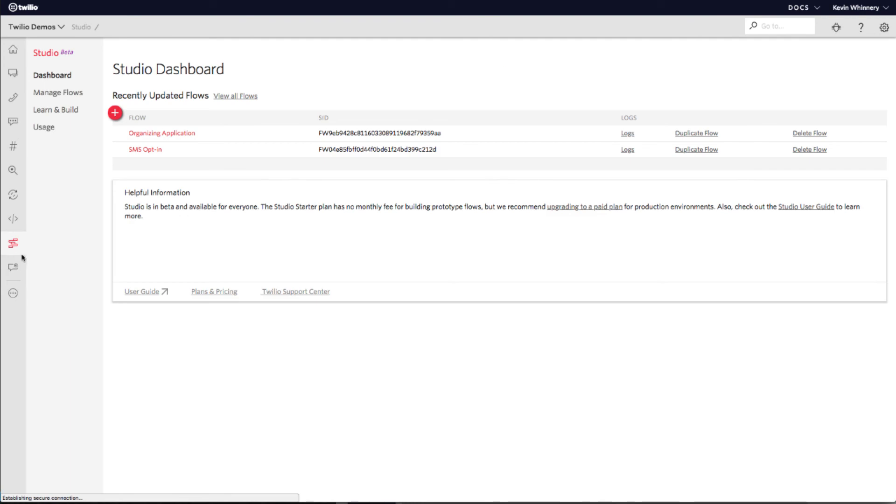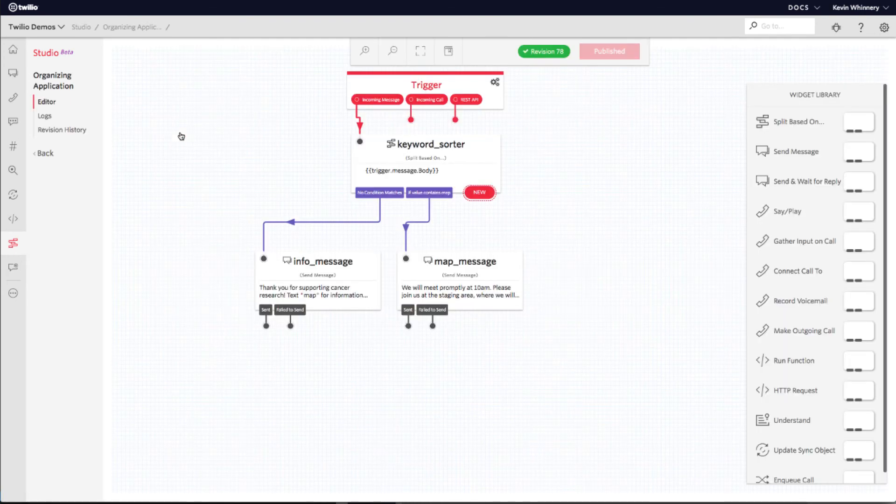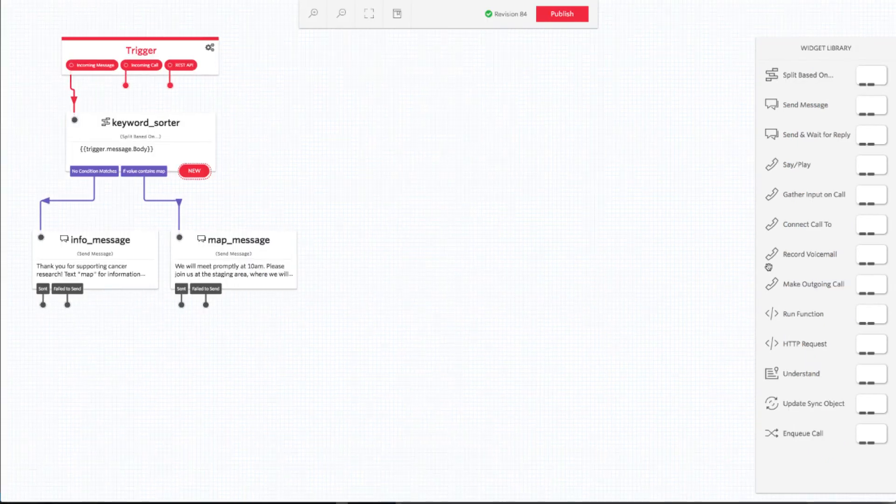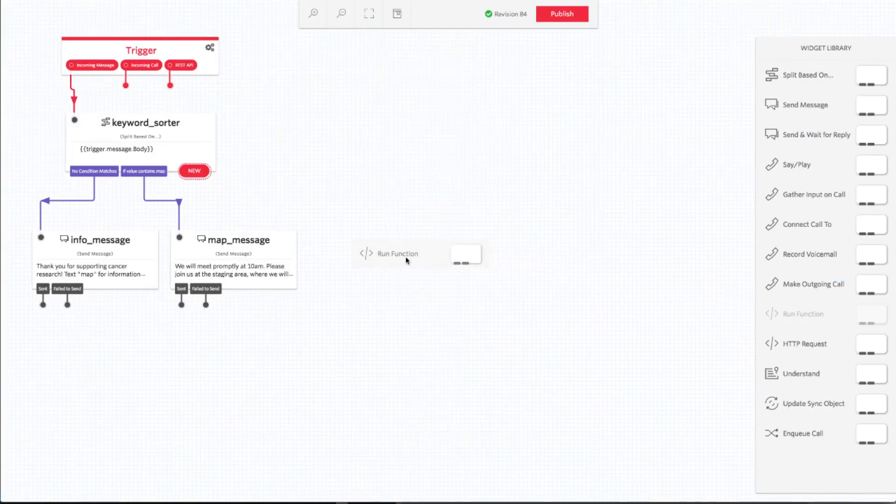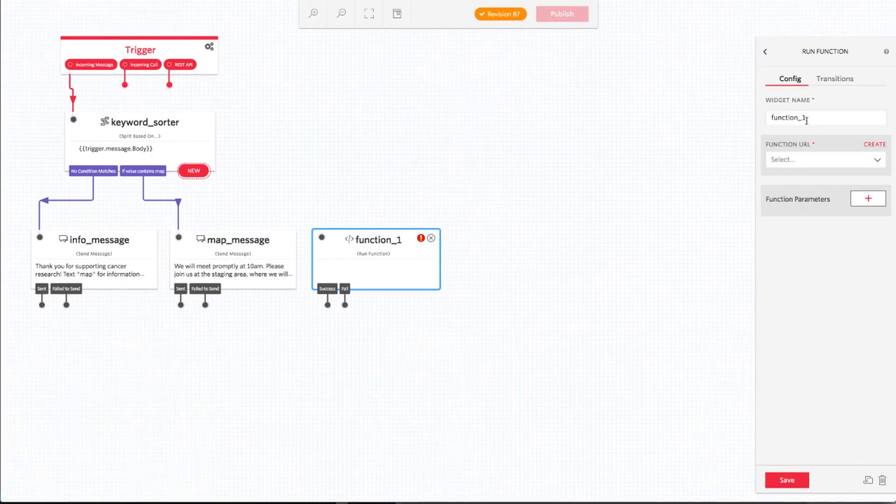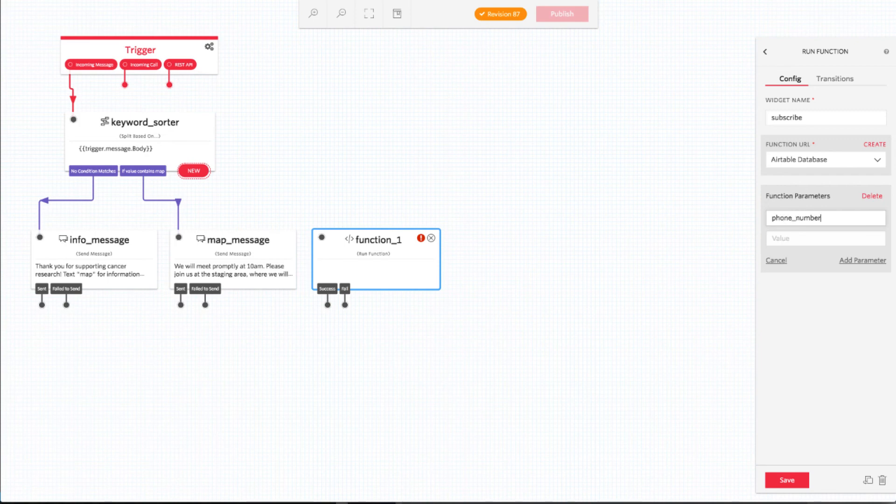Now it's time to use our function code in our Twilio Studio flow to store subscription preferences and RSVPs. Drag in a run function widget from the palette on the right and select the Airtable function that we just created. When our function runs, it needs parameters or pieces of data that tells the function what to do. The two parameters we need to pass into the function are the phone number that is texting into our flow and the action we want our function to perform.